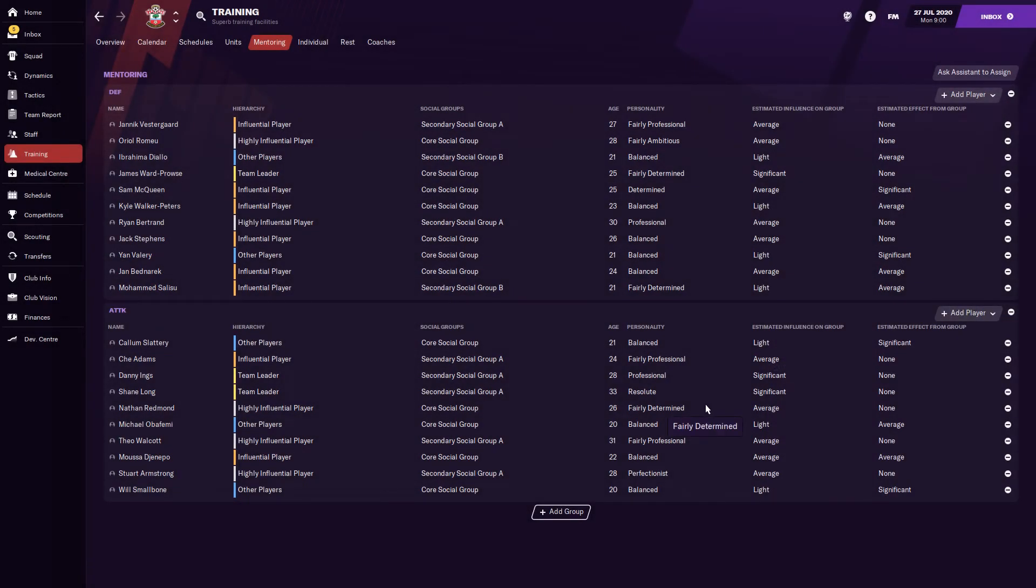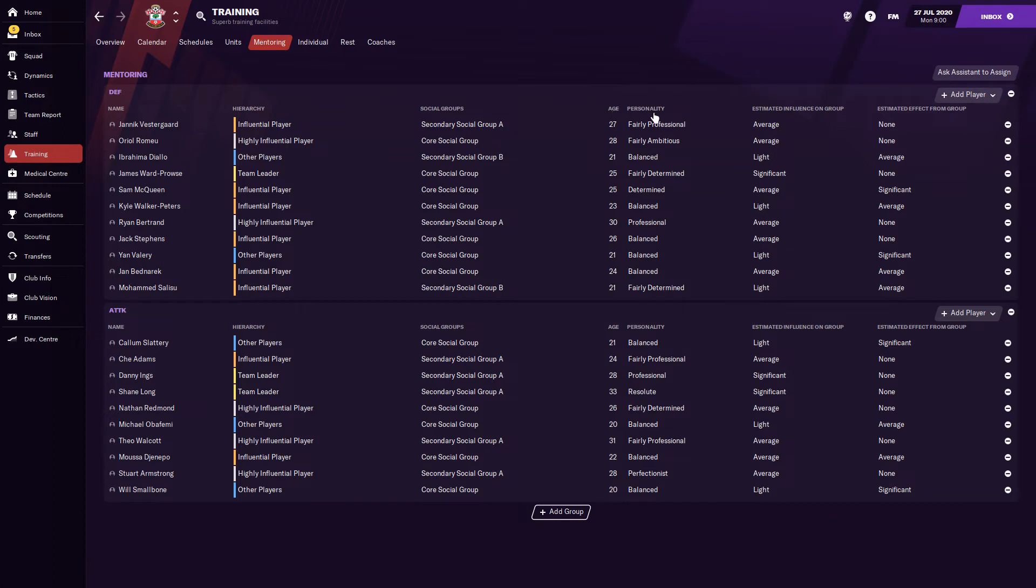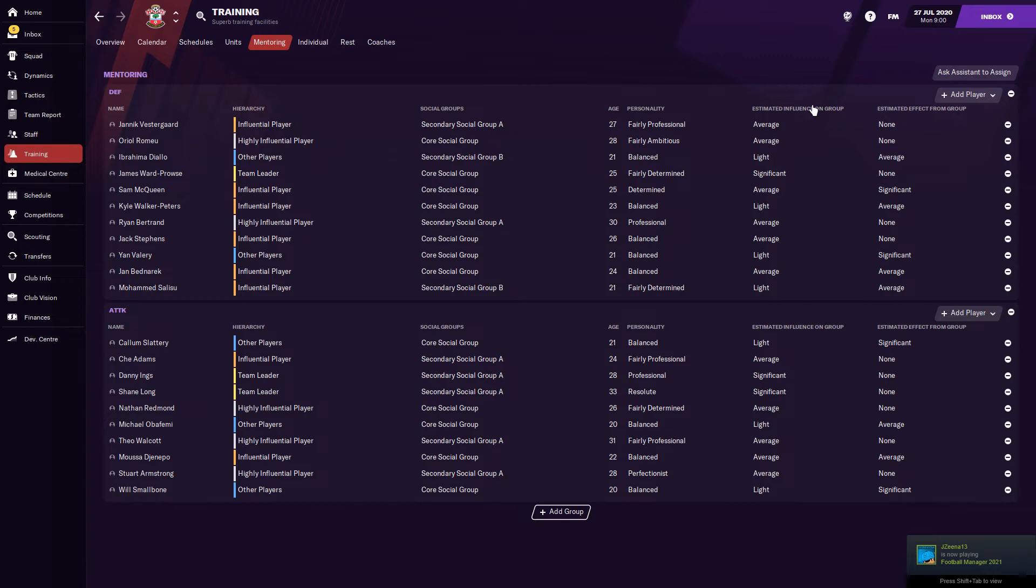All right, so as we talked about, it's all laid out there for you in terms of what's important to mentor a player. The squad hierarchy, the social groups, his age, his personality, his estimated influence on the group, and his estimated effect from the group. So this is just our defensive group. What I'll do for my groups of players, I want three, maybe maximum four players to be in one group. So if you have that major or that main player, that guy that's going to give the most influence over the group, you want him to spend as - not little time as possible, but you don't want his time shared too evenly across five, six, seven players. You want him to have the greatest effect over a couple of players.